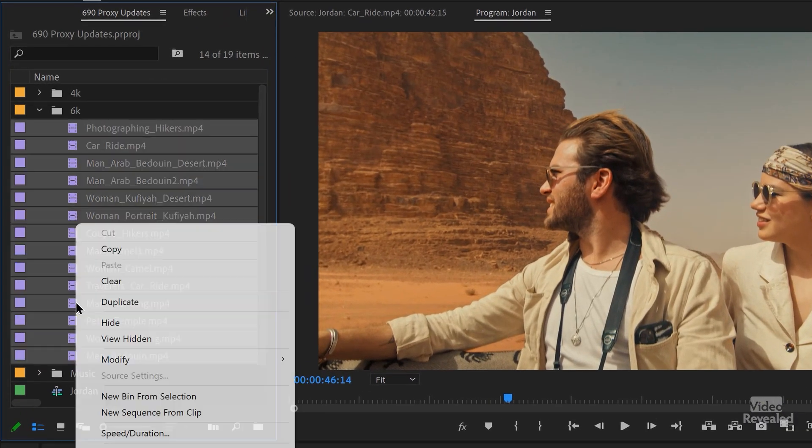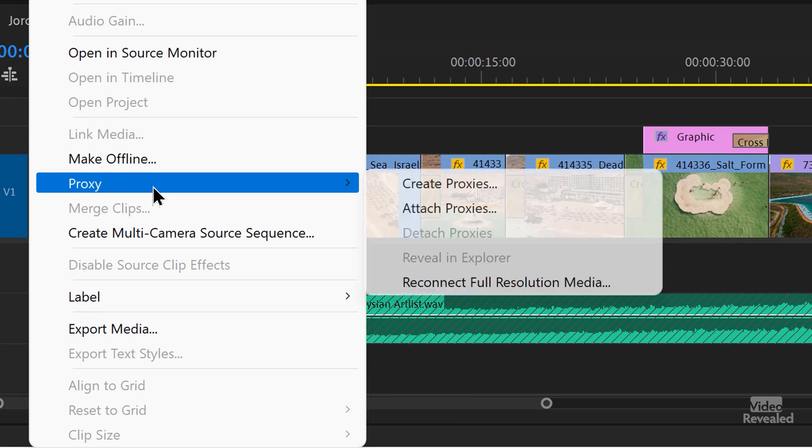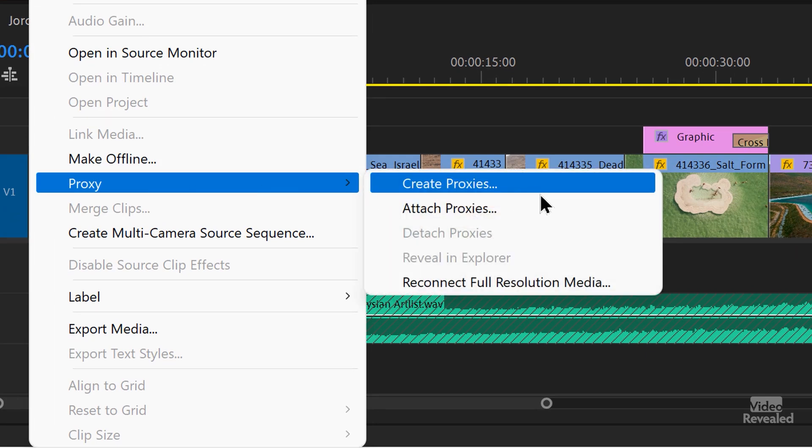That's more for people that are bringing in the media and haven't started a project. In this example, I've already done an edit — I've already got my cuts and all my media is linked. But I want to create proxies after the fact. No problem. I'll select the clips, right-click on them, go to Proxy, and here I can create. I can also attach proxies, so if you've previously made proxies in something like Media Encoder, as long as the name has underscore proxy at the end, this will link them up perfectly.